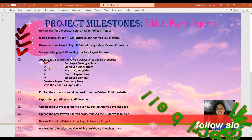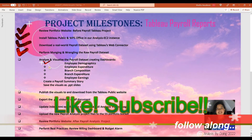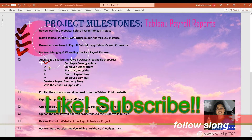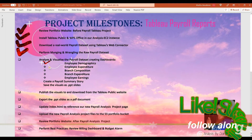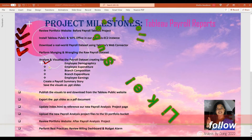To keep us motivated to produce more of such high-quality free content, please subscribe to this channel. Hit the like button below, leave a comment or two, and share this video with your colleagues, friends, and other budding cloud analysts. Hit the bell icon below to actively follow along with the rest of our series.